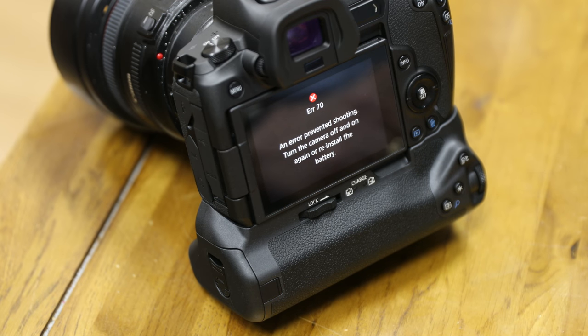I'm kind of struggling to get anywhere with this camera. I just want to be able to send pictures over Wi-Fi — not really rocket science. I'm stuck, so I'm going to wait and see what Wex say. I've emailed them to see if they've got any suggestions.